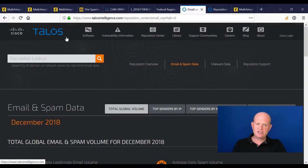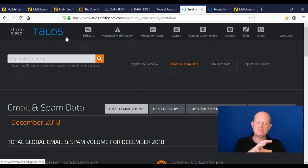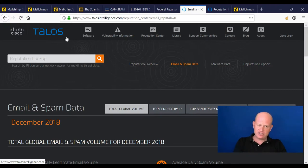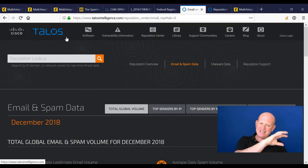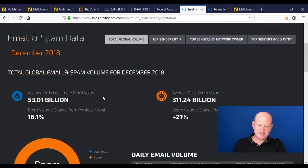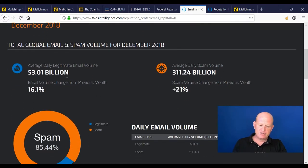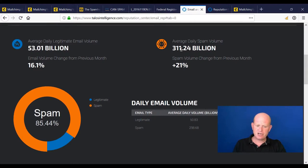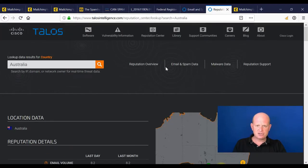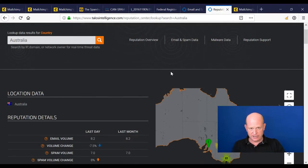Here is a Cisco product — one of these repositories — where various email services report back to tell us when an email is marked as spam, and then reports that information back into various spam filters. We can see, for example, that globally for December 2018, the average daily legitimate email volume was 53 billion emails circulating the web, and 311 billion spam.